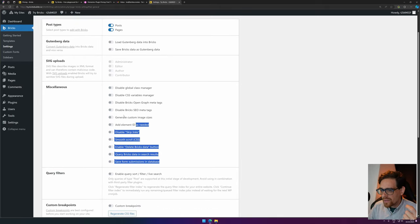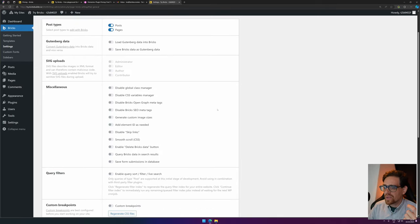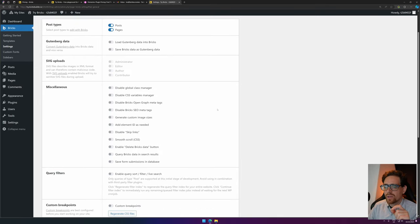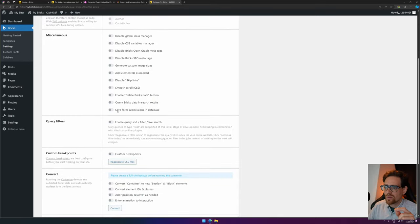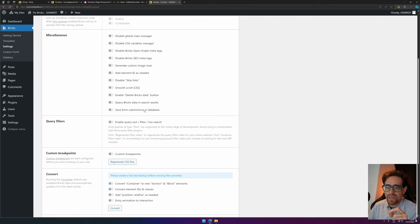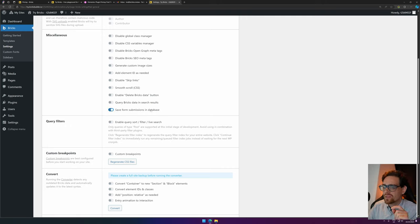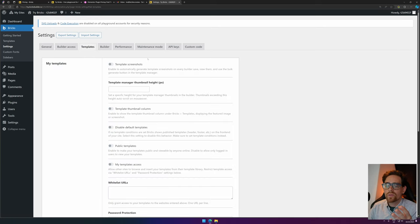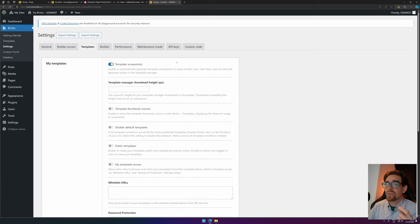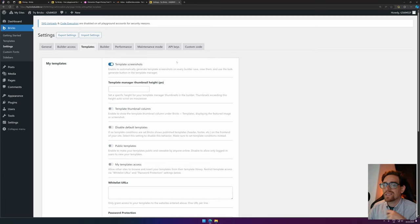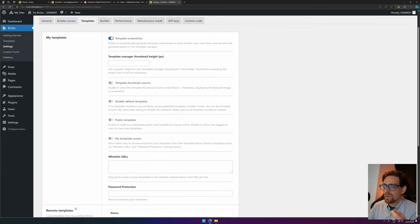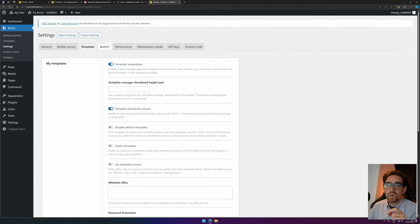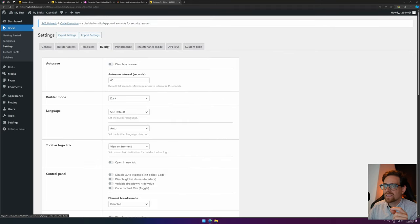Here are some various options you can enable and disable. I never do such a thing, except for the Save Form Submissions in Database, so that I at least have a backup of the form submissions. Then for Builder Access, I leave it as is. For Templates, we can choose to make Template Screenshots, which makes it very visible if we save a template.